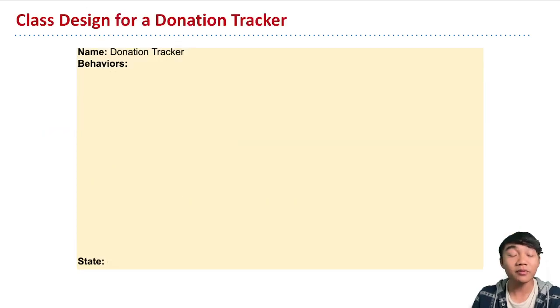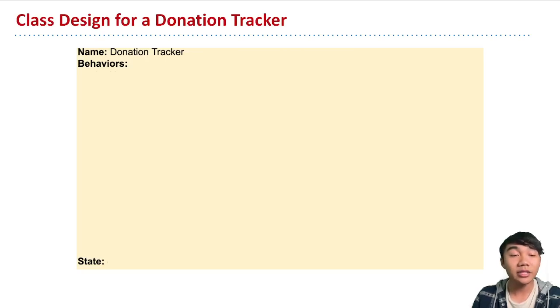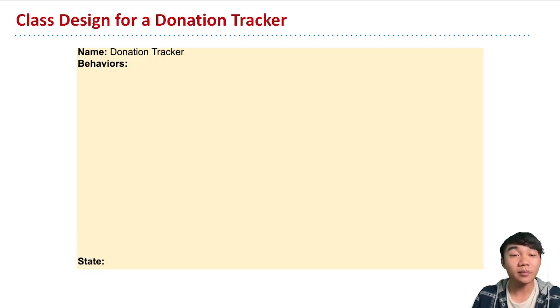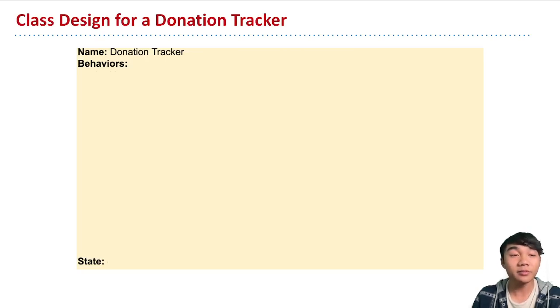So as an example for this template, on your worksheet, we're trying to define a donation tracker class. The donation tracker has, first and foremost, its behaviors. If we're trying to represent something that keeps track of donations, then there might be some sorts of behaviors that we want to have defined within this tracker.